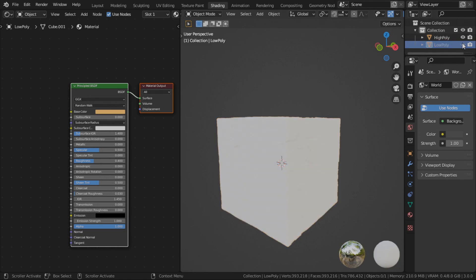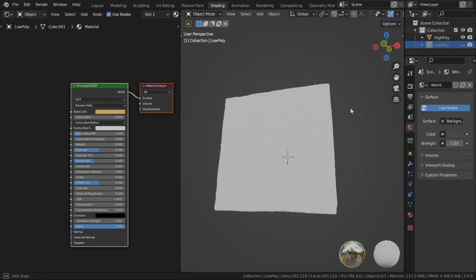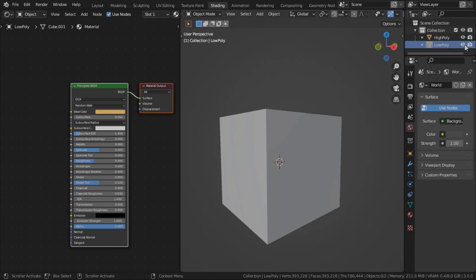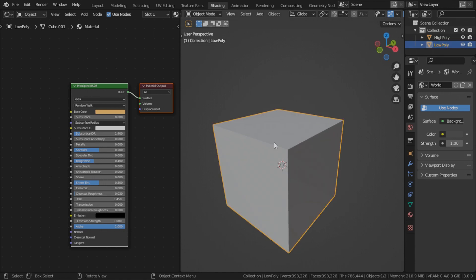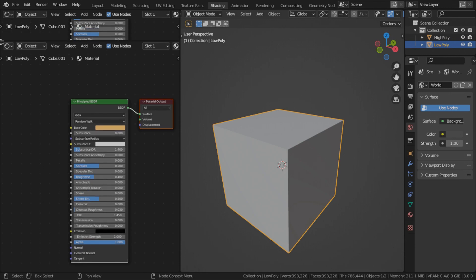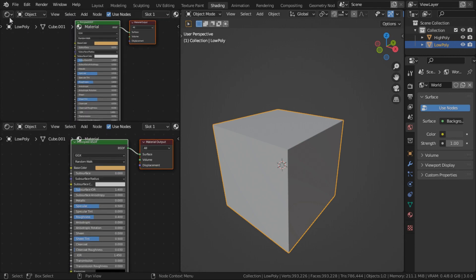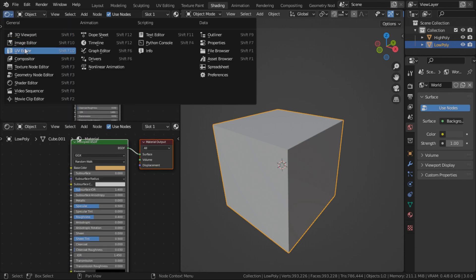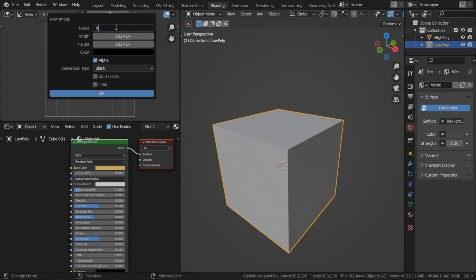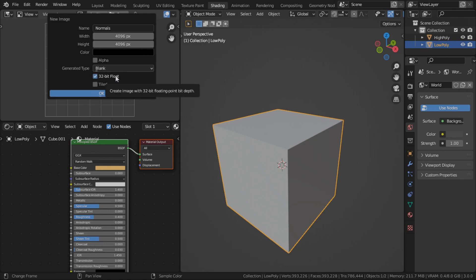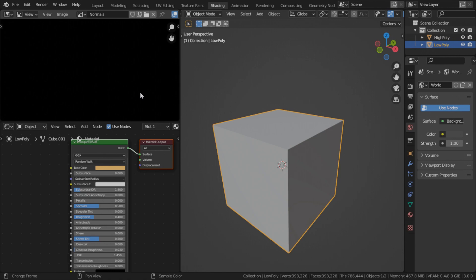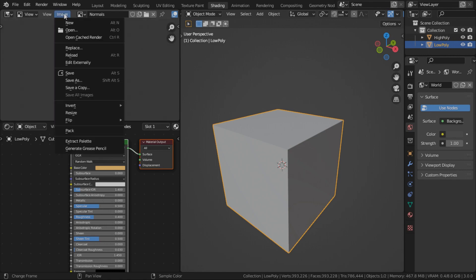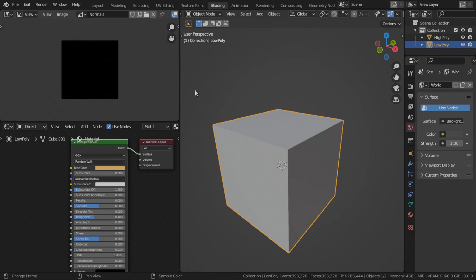To prepare our material for baking, we'll need to create an image which is the target that we bake our normal map into. So just create a new image, call this normals. I'm going to make it 4K. Uncheck alpha because normal map doesn't use alpha. Check the 32 bit float. Press OK. And then image, save. I personally save it as TGA. There we go.